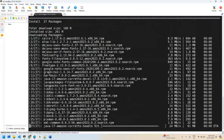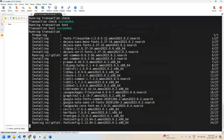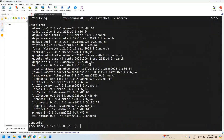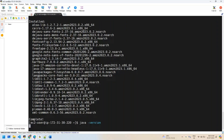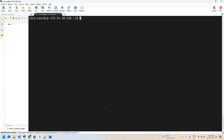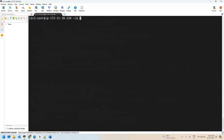Once installed, let's check the Java version. We can confirm whether Java is installed or not. It shows Java 17 is present. Next, verify the 'javac' command is working — this confirms the Java path is set up successfully. Otherwise, Jenkins won't start.